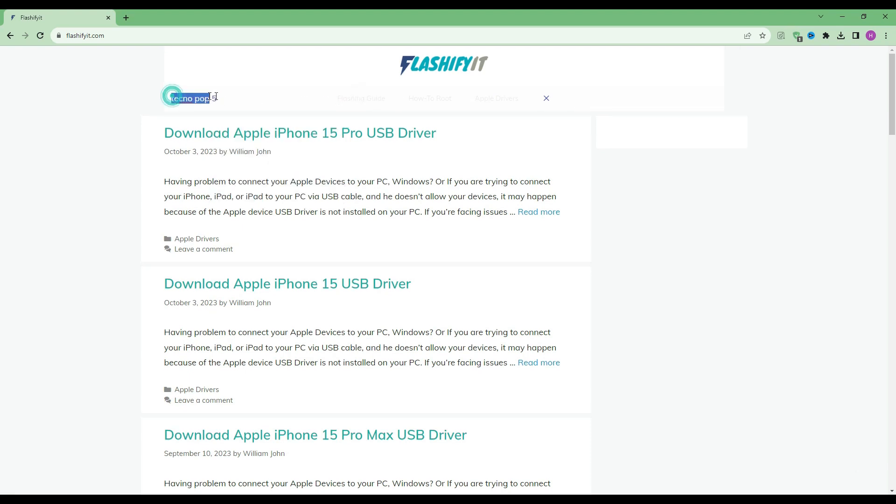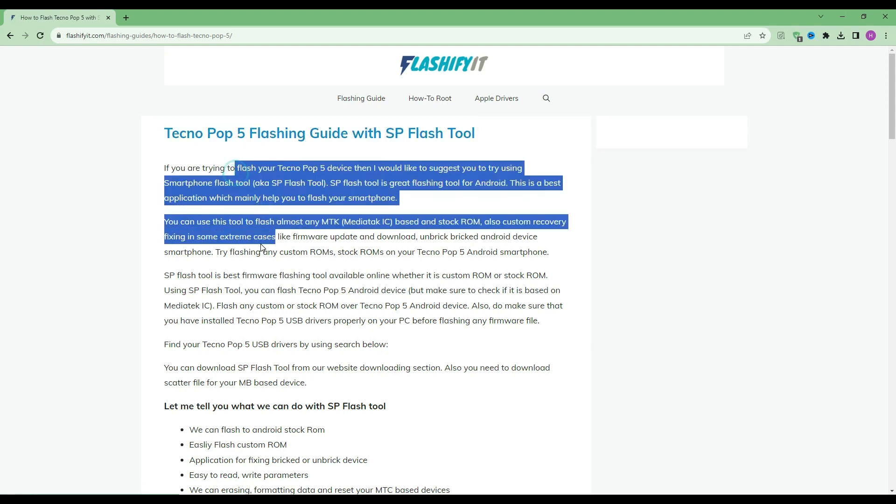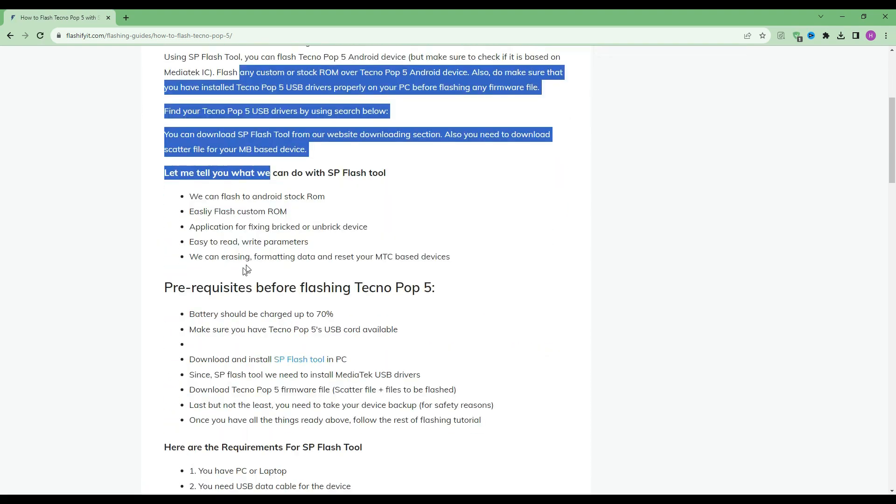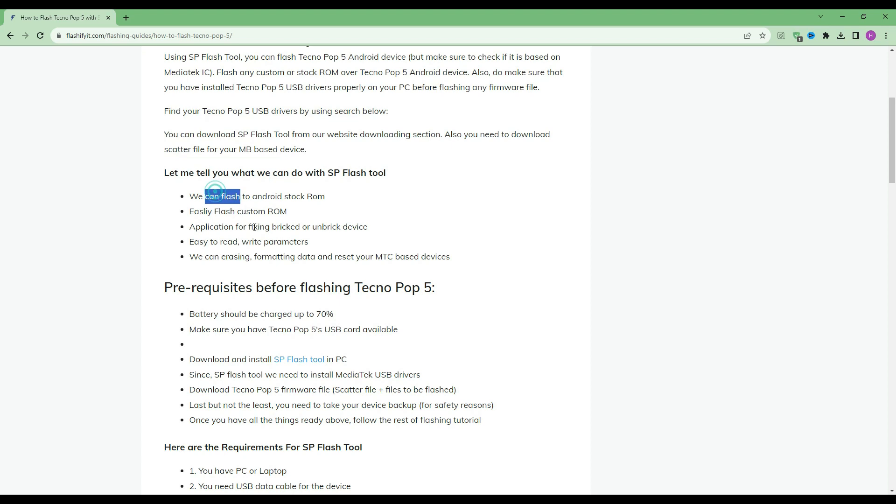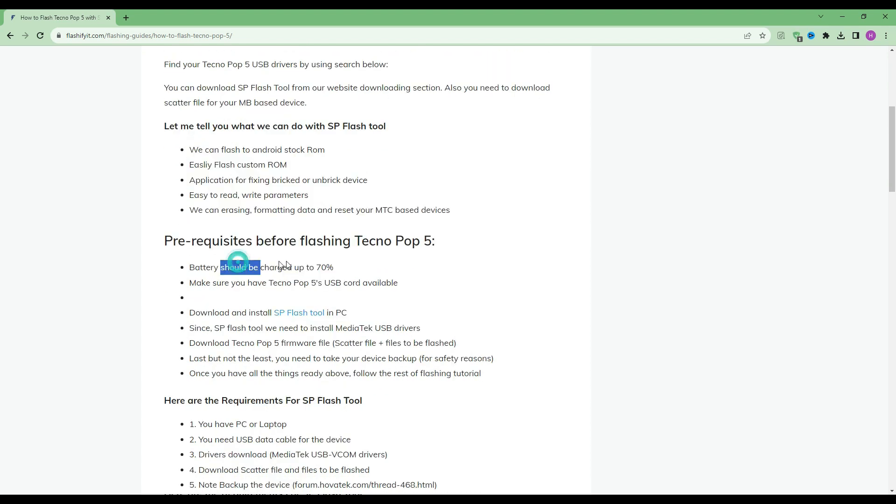Now write your mobile name which you want to flash. Scroll down.